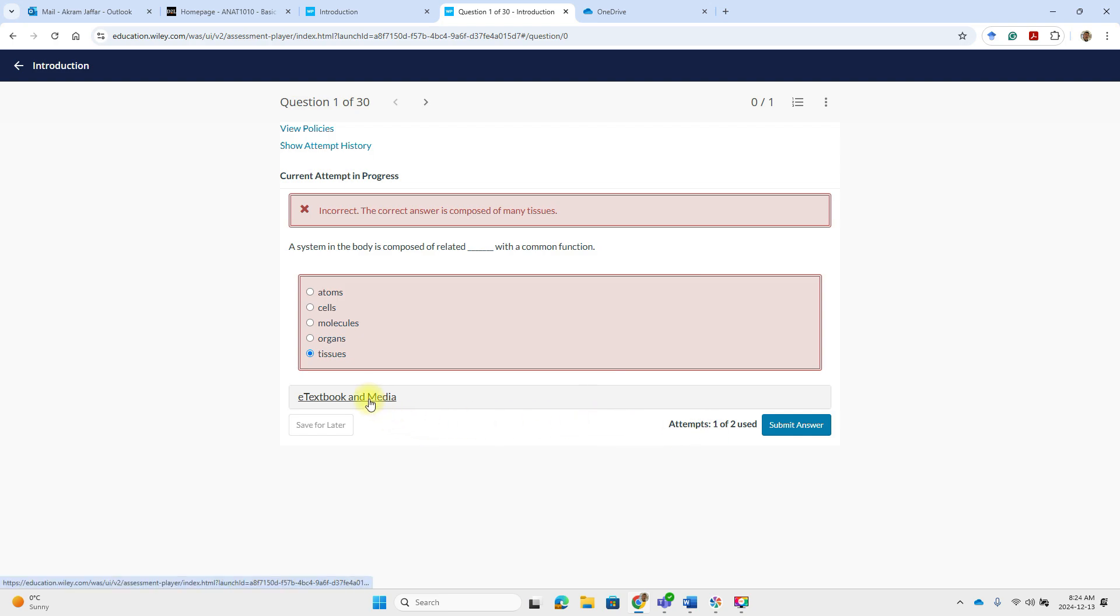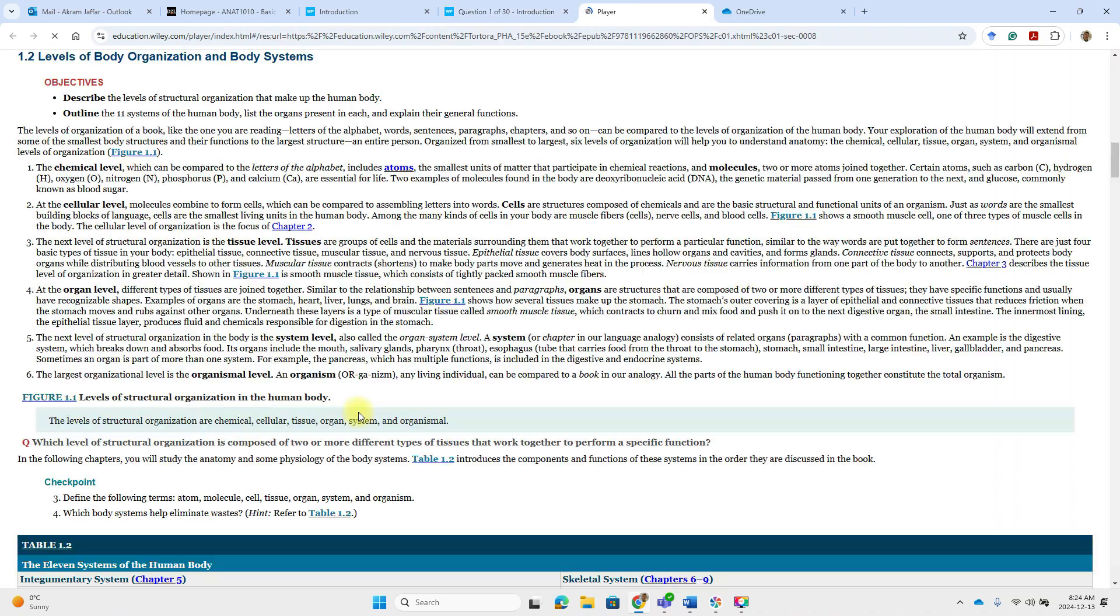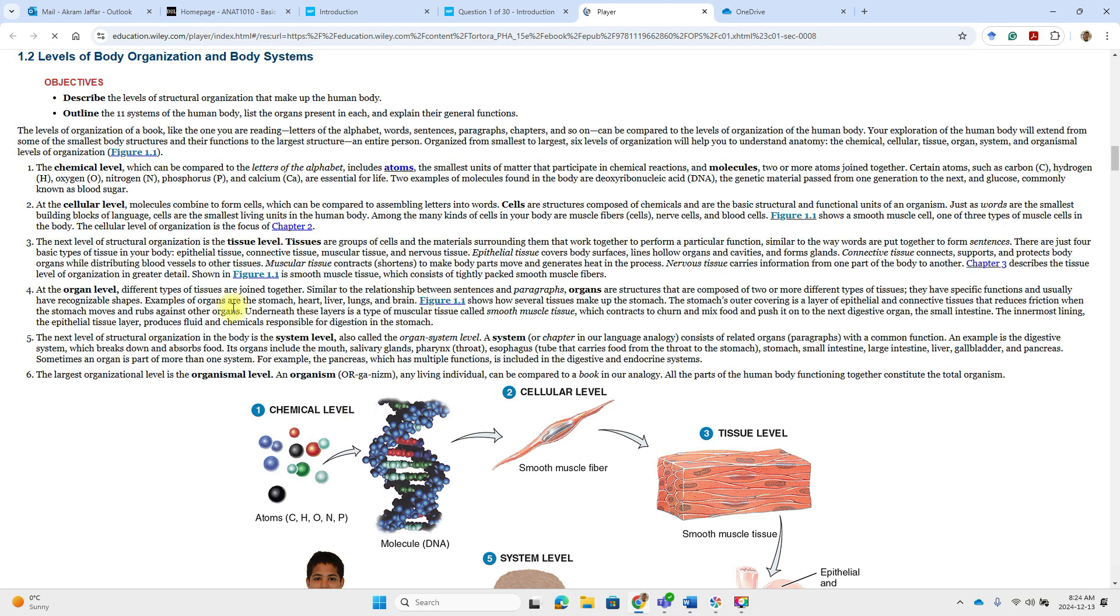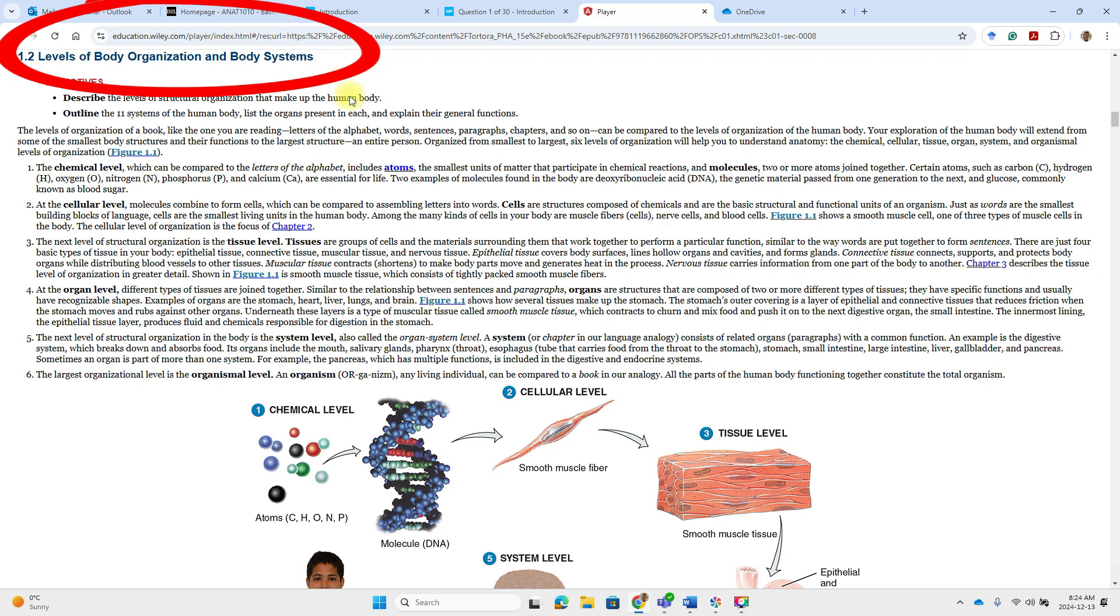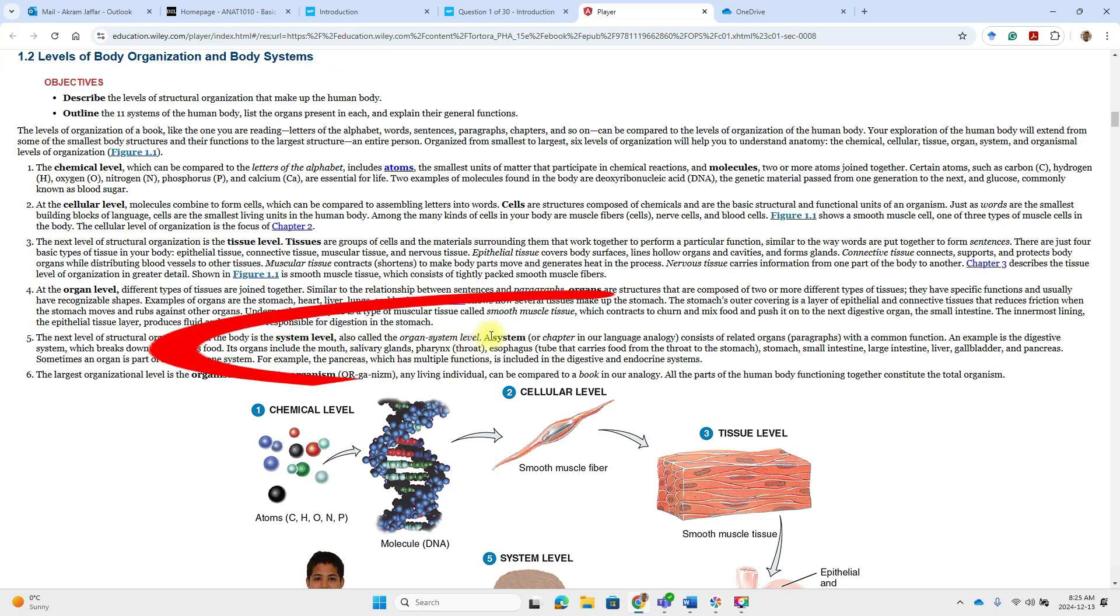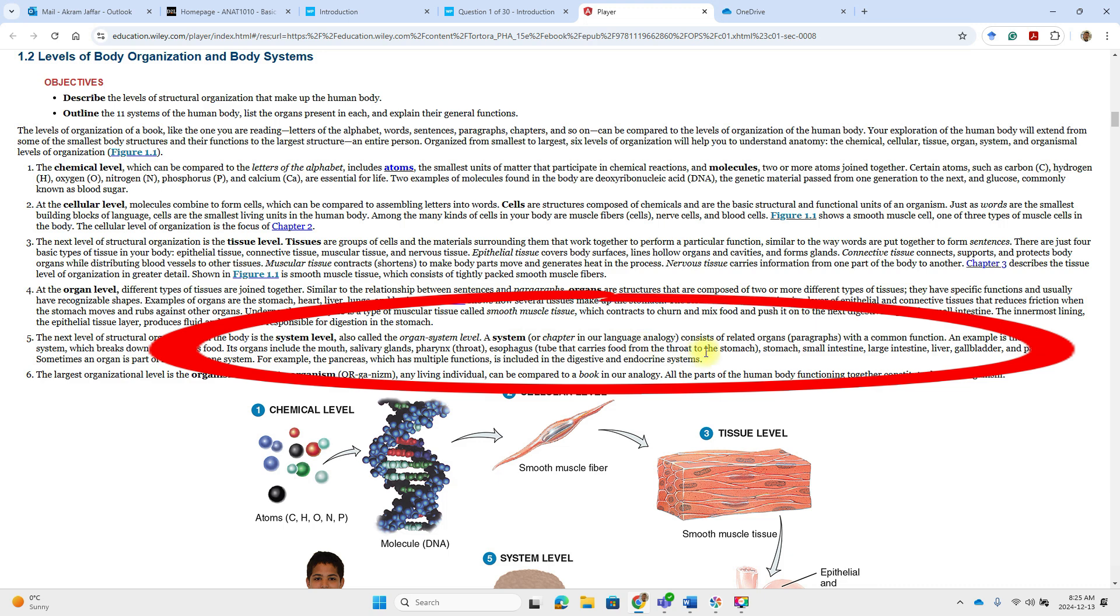So meanwhile, you have a link to the e-textbook and study. So this is the levels of organization and body systems. And you can see here that at the system level, the system consists of related organs.